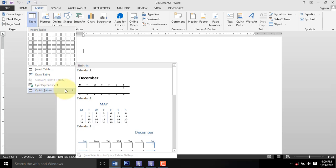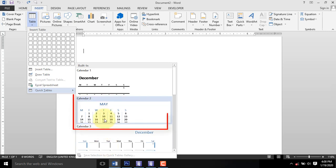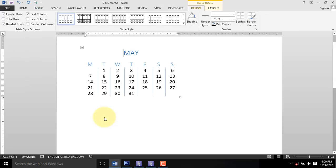From the options, select your preferred calendar and click to insert it in your Word document.